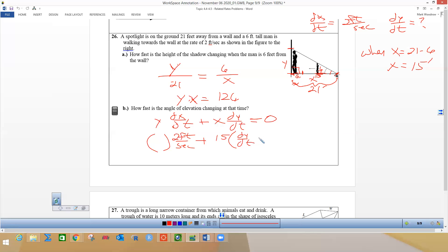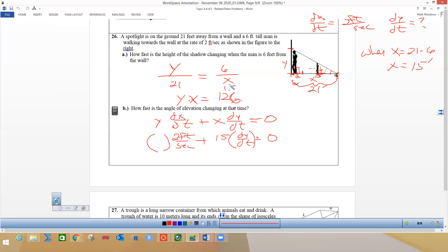We need to find y, and we can use the similar triangles equation. When x is 15, y equals 126 over 15, by plugging 15 into xy = 126. So 21 times 6 is 126 divided by 15 gives us y.